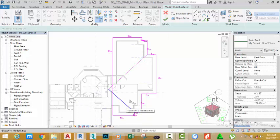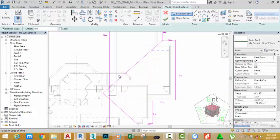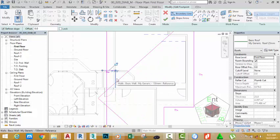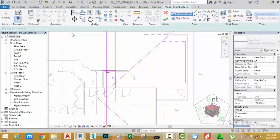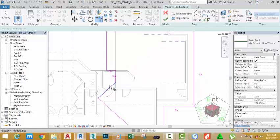Now use Trim/Extend to Corner — select this line and this line. Press Escape, then select the Pick Lines button. Zoom in into this area and pick the edges of this wall and the edges of this wall. Click the Modify button, select Trim/Extend to Corner, and trim this sketch line to this sketch line.